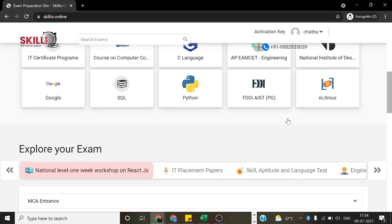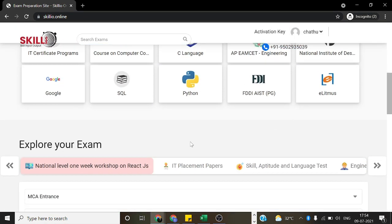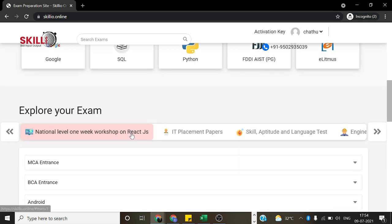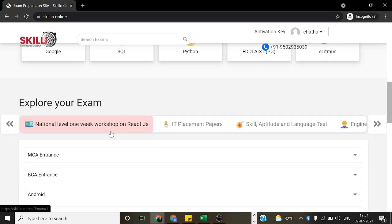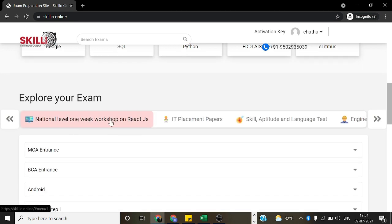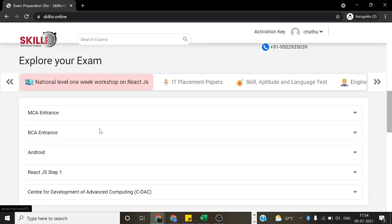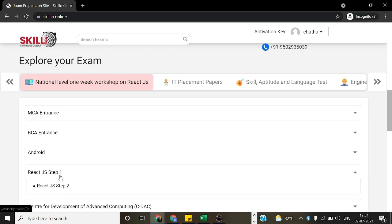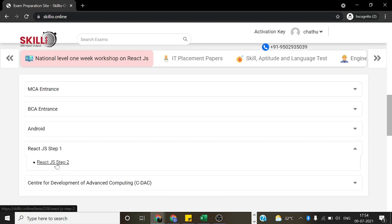After the creation of your account, just go to National Level 1 Week Workshop on ReactJS. In that, go to ReactJS Step 1 and choose ReactJS Step 2.